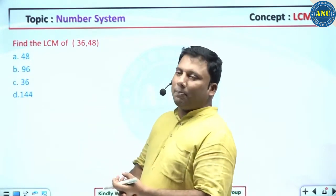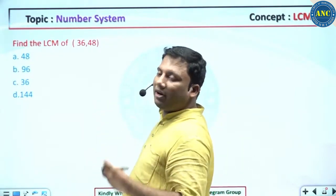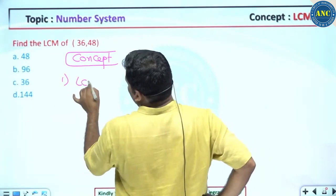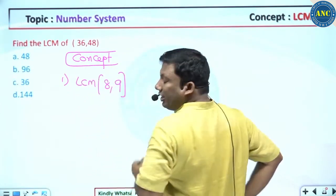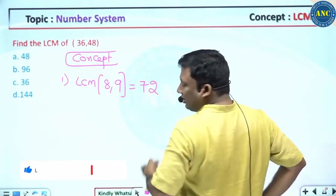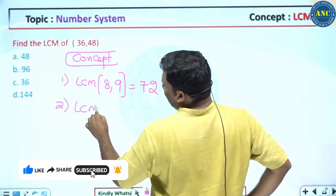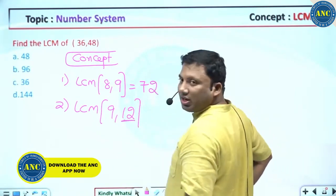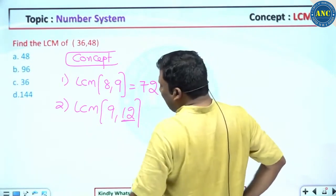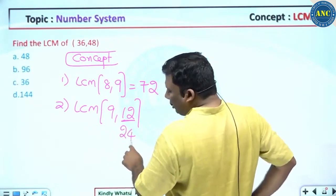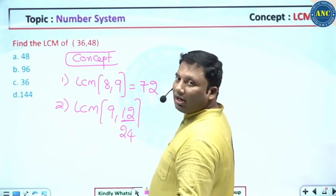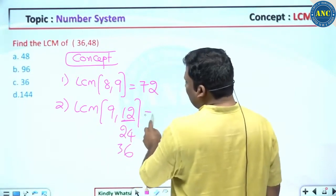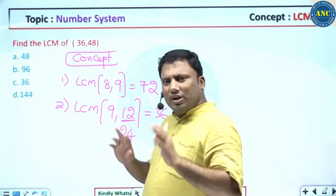Find the LCM of 36 and 48. Concept: LCM of 9 and 12 — how to find the LCM? Go to the largest number and check whether the largest number is divisible by any other number. 12 is not divisible by 9. Take the next multiple of 12: 24 is not a multiple of 9. Take the next: 36 — is 36 a multiple of 9? Yes. Answer is 36.